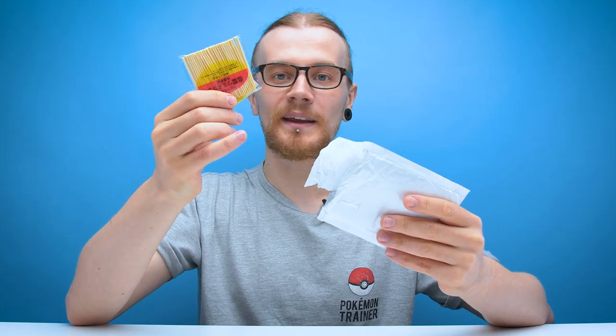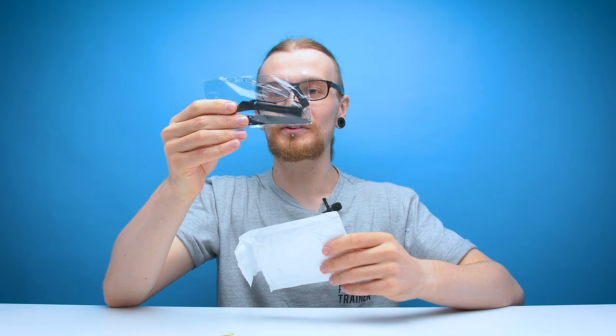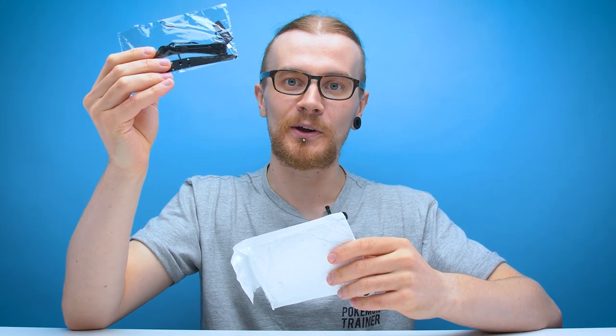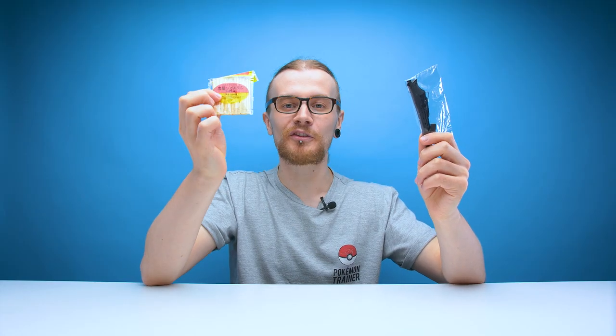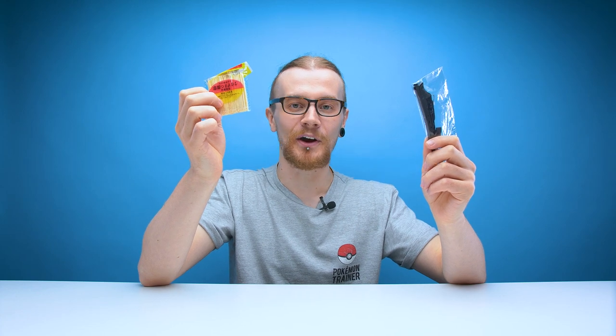Inside here we've got toothpicks and the components of a mini crossbow. Now despite this thing only firing toothpicks I am quite worried about how badly this could go.